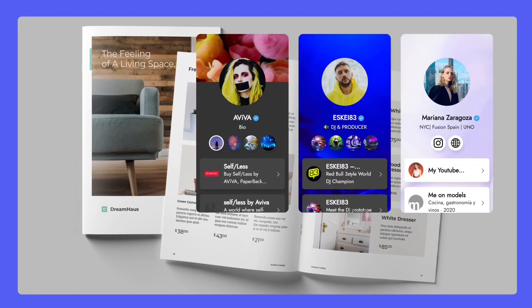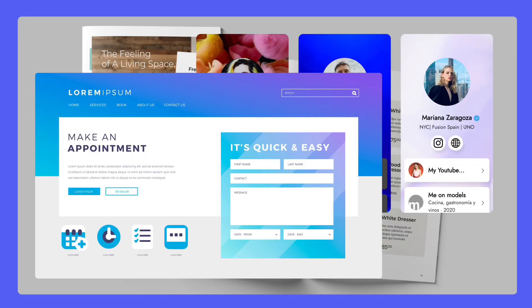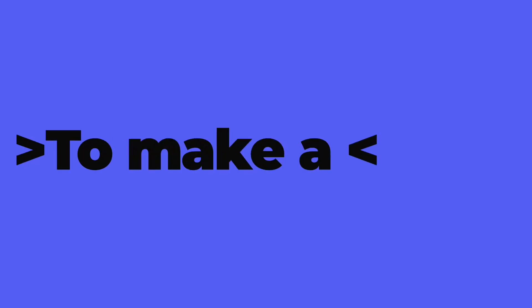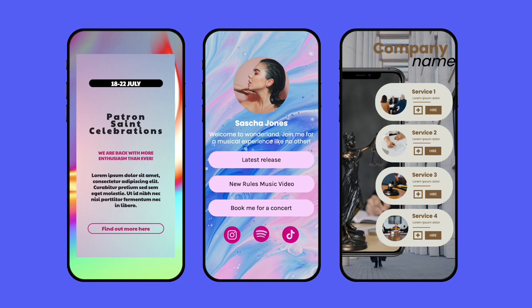Were you planning to create a catalog, a link in bio, or a landing page for your special event? Well, look no further because it's time to make a kite. Kites is the ultimate microsite and interactive landing page builder that helps you easily create mobile-first interactive designs as fast as a kite flies. And the best part, no coding required.